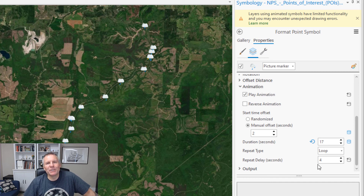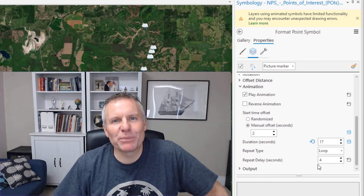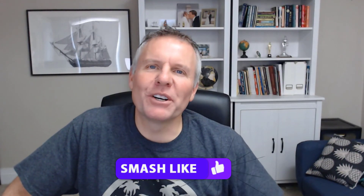So there you have animated symbols in ArcGIS Pro, another new feature with ArcGIS Pro 2.9. If you enjoyed this video, give that like button a quick chop for me and comment below with what your favorite GIF is that you send your friends all the time in your texts. We'll catch you next time.